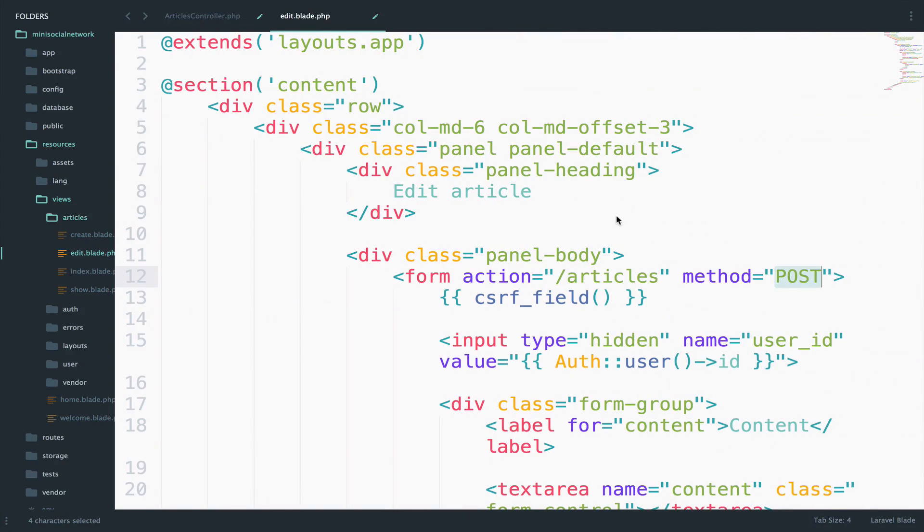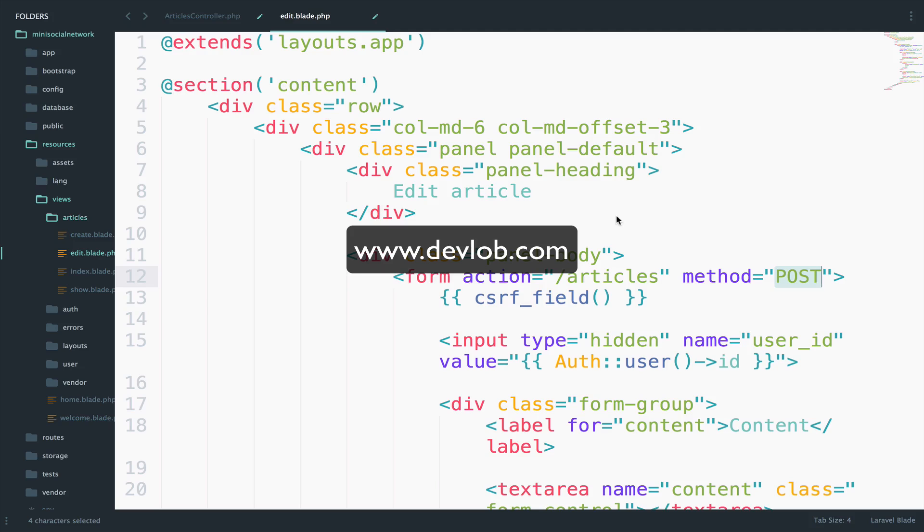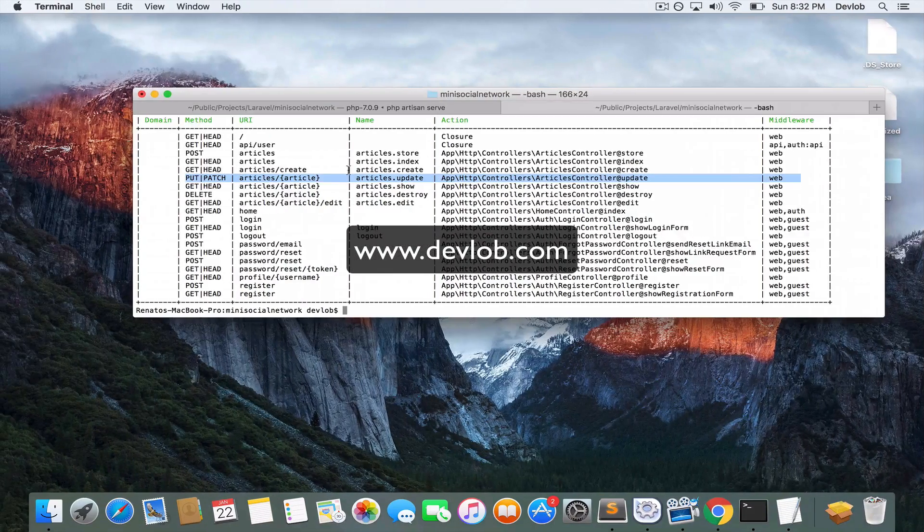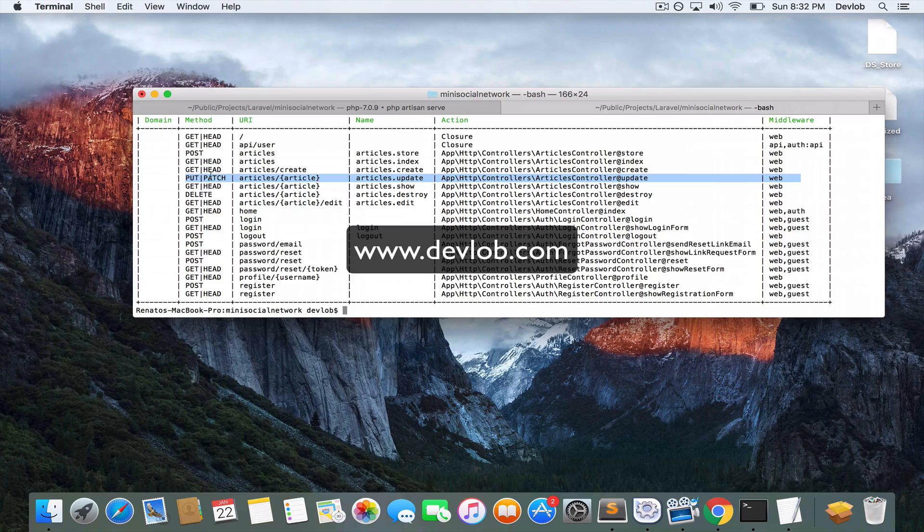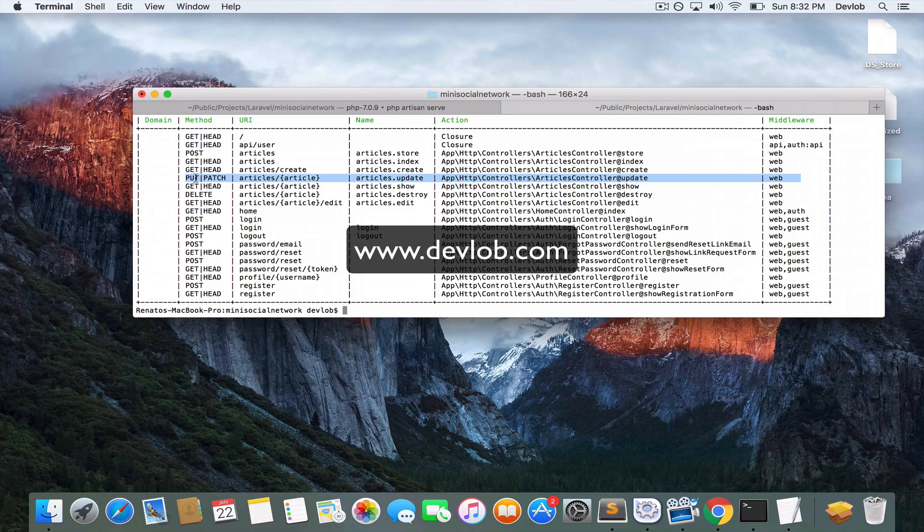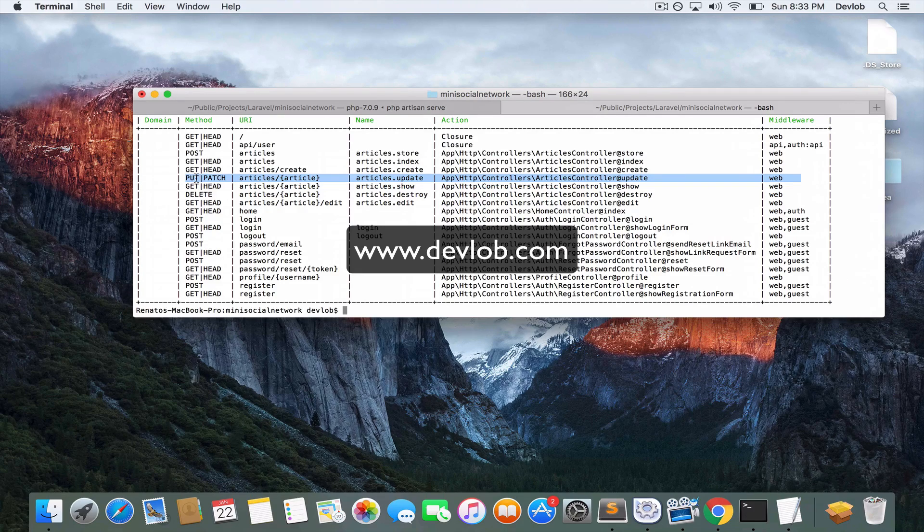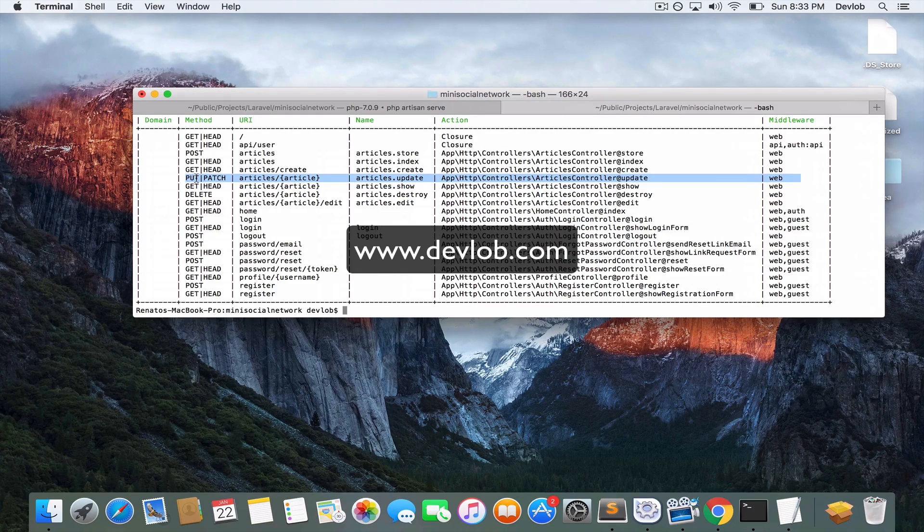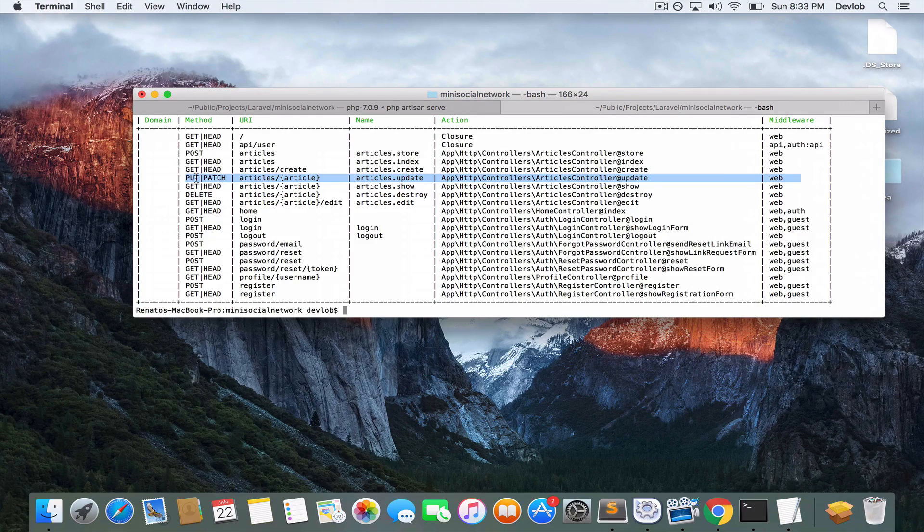But of course we have to POST the data or better say, we have to PUT the data to the server. So this will be a PUT request to the server.